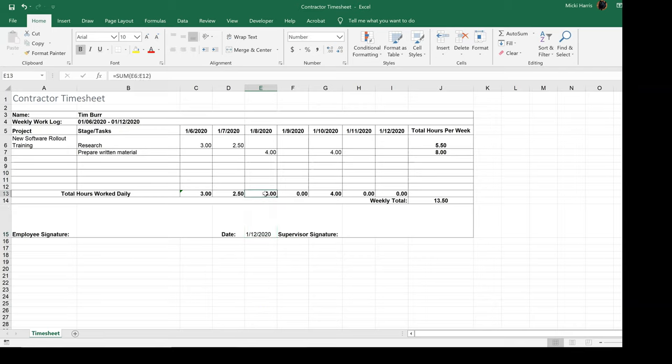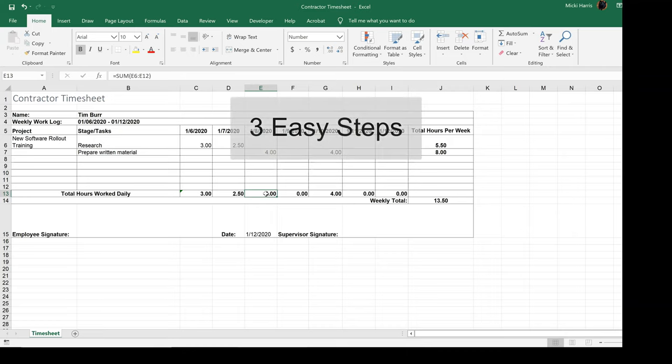So what I want to do is lock down all of the cells that I do not want the user to mess with. I'm going to do this in three easy steps.